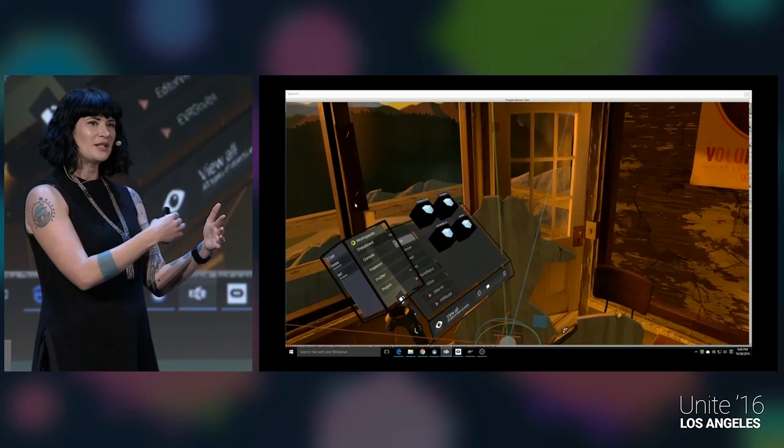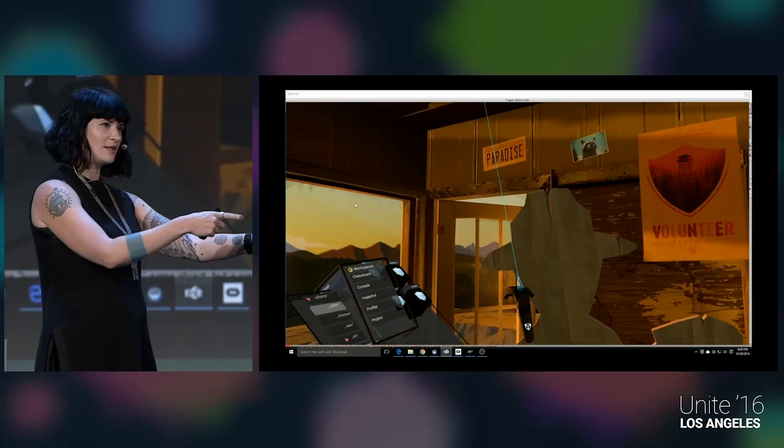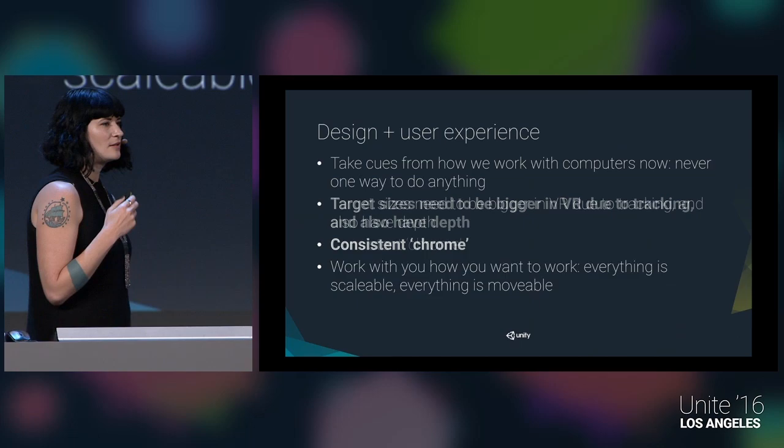When you hover over something that looks like it's 2D but is actually selectable, a depth appears behind it when you hover in, and you can select anywhere in that depth. Dylan's going to be talking about this more later.